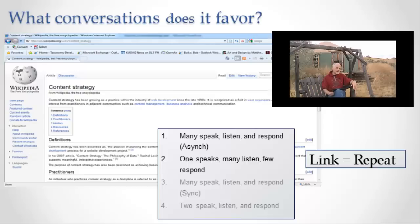I think in a lot of cases that really works. In other cases it doesn't work quite so well, but in general it does work. So I would say the major conversation that Wikipedia favors is where many people are speaking and listening and responding to each other asynchronously.